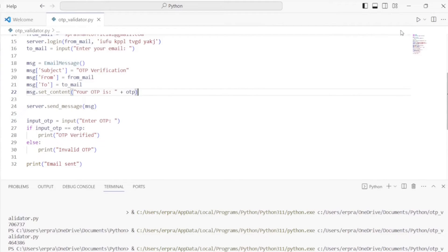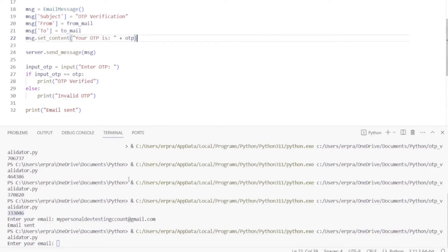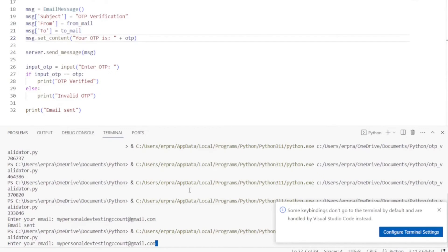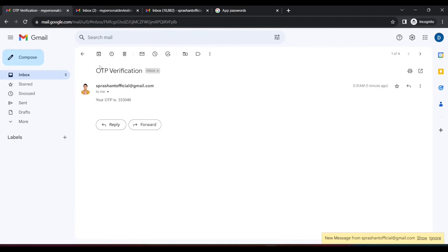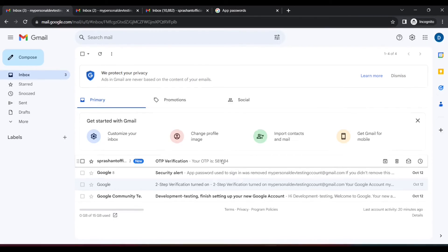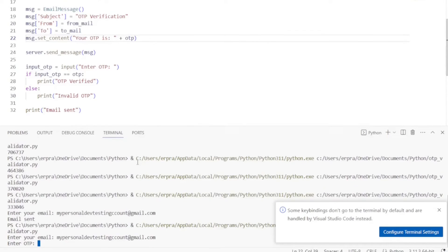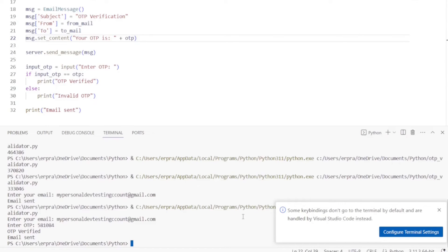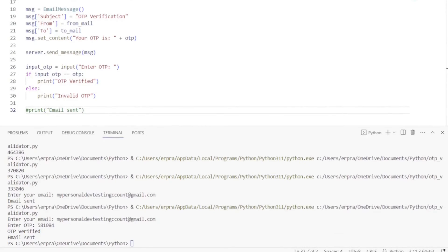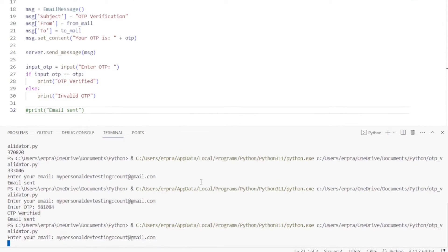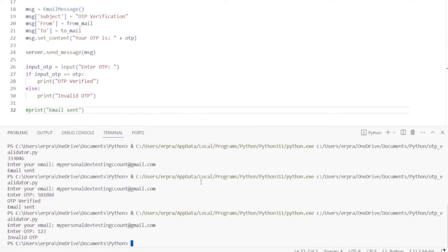Let's run it again — it's prompting for my email. I'll copy the email address in, then it asks to enter the OTP. I have another OTP now — let me paste it in. OTP verified! Now let's test a wrong OTP — I'll enter '123' instead, and it says 'Invalid OTP'.